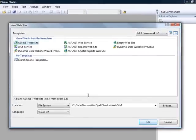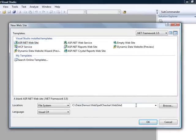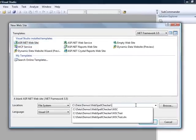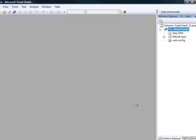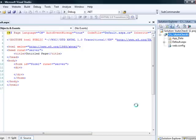And just a standard ASP.NET website. And I'll just call this one auto check. All right, that's easy enough.